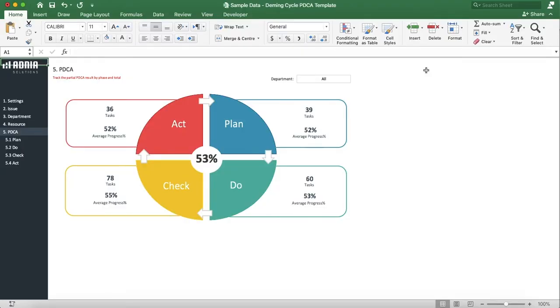Hi, today we'll have a look at how to use the Deming Cycle PDCA template. We'll start by hiding the top ribbon to have more space.